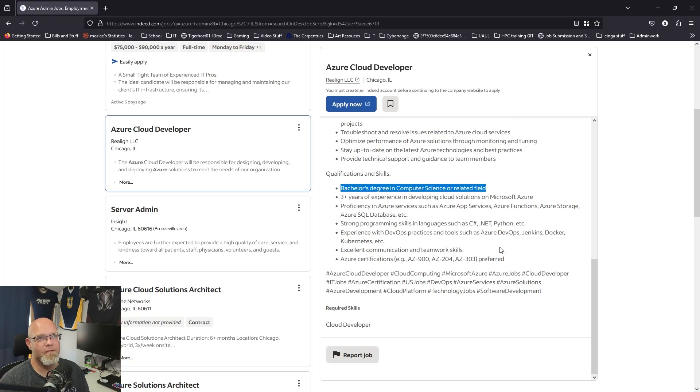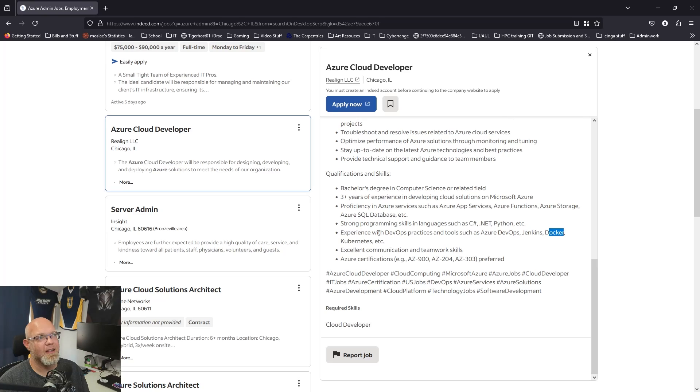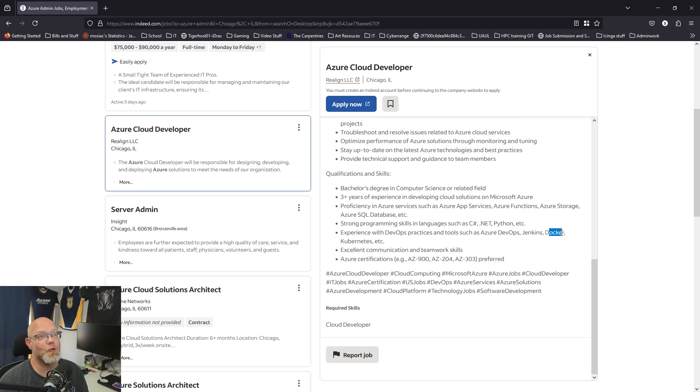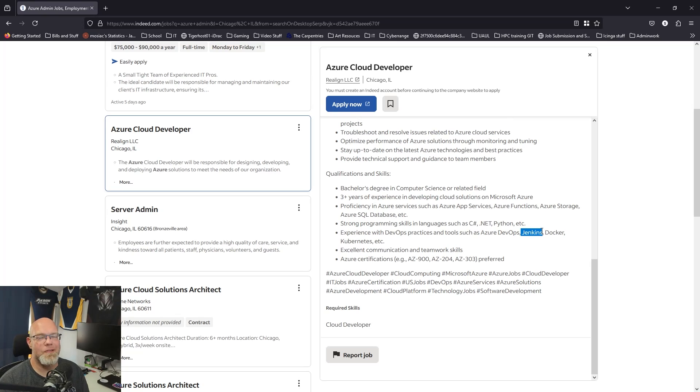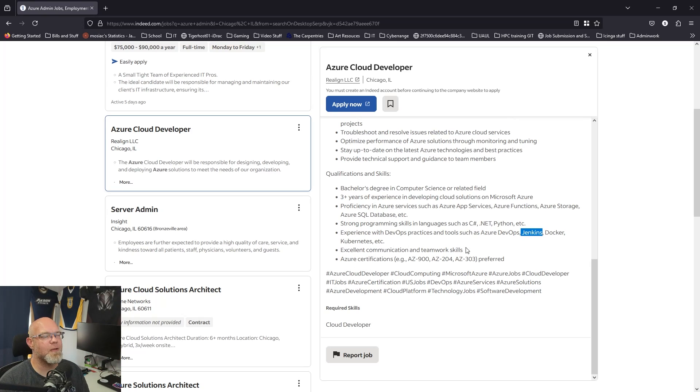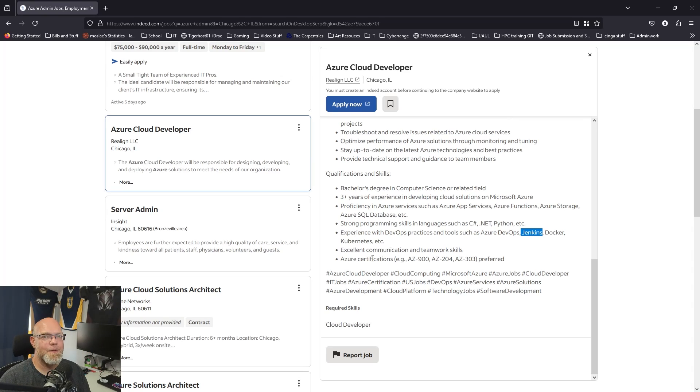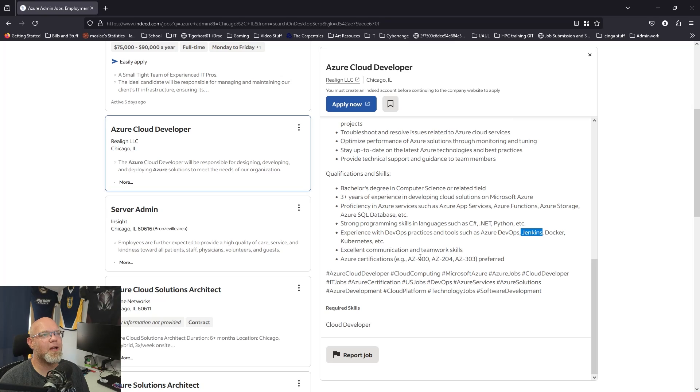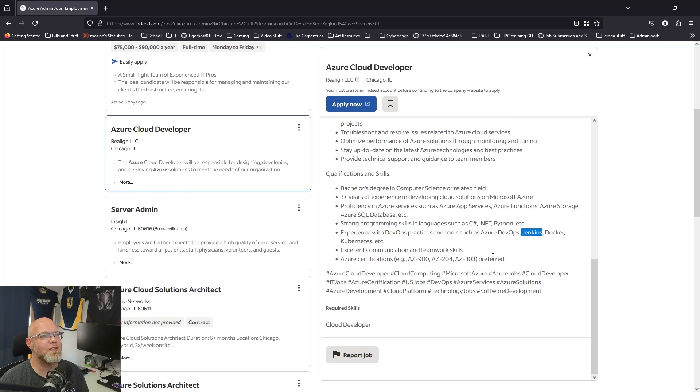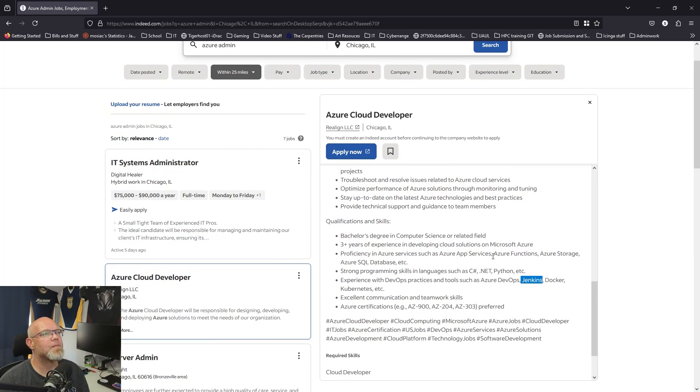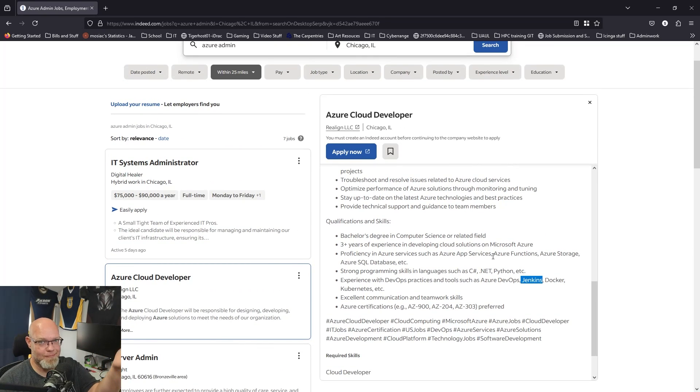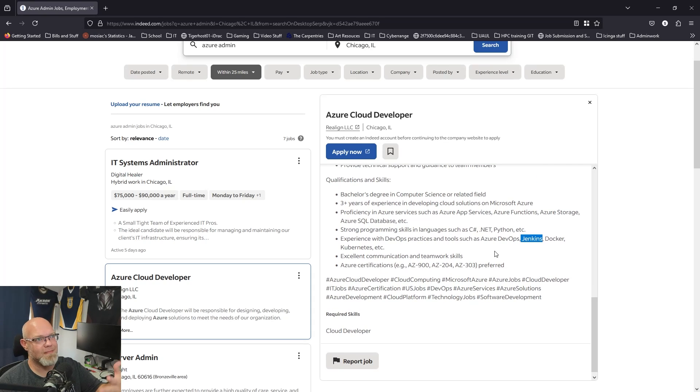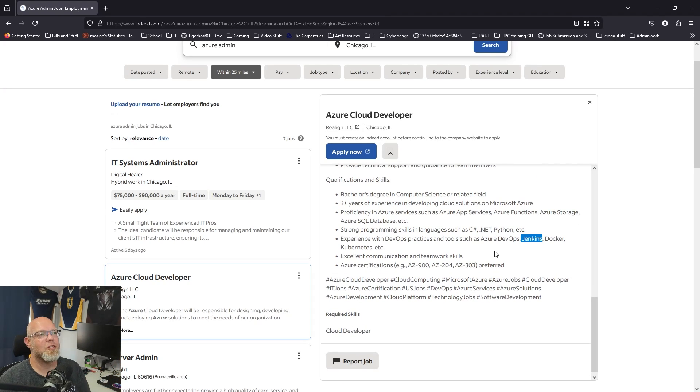If you know Docker, you're getting pretty close to knowing Kubernetes. If you know Kubernetes, you absolutely know Docker. I would stop learning Jenkins personally. Excellent communication and teamwork skills, check. Azure certifications, I don't have any of those. I've taken an AZ-400 class but I don't have any certifications. So that's a sysadmin role, it just isn't worded like a sysadmin role.